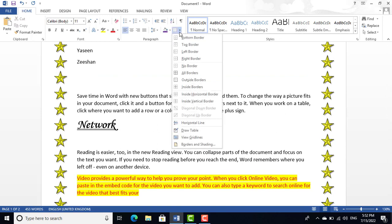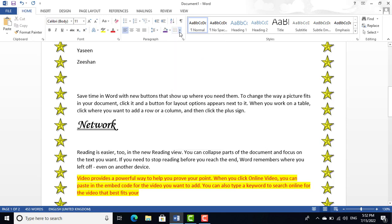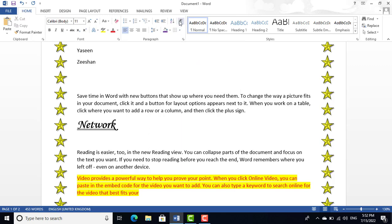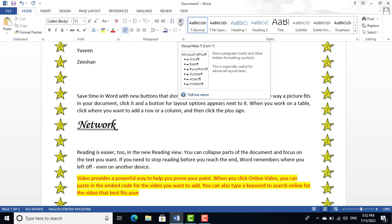I'm teaching you in a different way and moving at a good pace because I want to teach you the complete Home tab in one lesson. Watch the complete video and you will learn the entire Home tab.